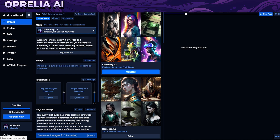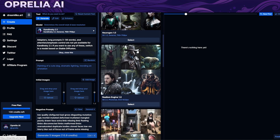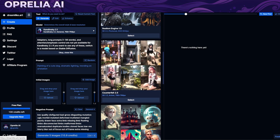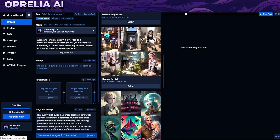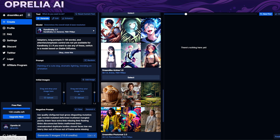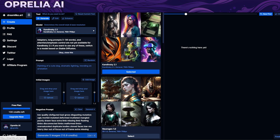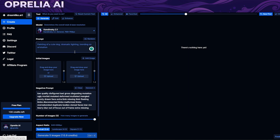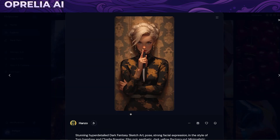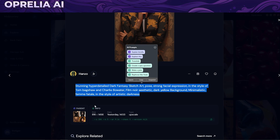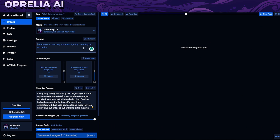What I like is that there are different models available. Some are created for more fantasy, some are more photorealistic — like the realism model. Counterfeit is really good for anime. We've also got Dreamlike Diffusion, Dreamlike Anime, and Stable Diffusion 1.5. I'll go with the Gdynski model. There's support for negative prompts as well. You can also add initial reference images, which is a really nice feature. I'm going to grab a prompt from Mid Journey and use that here.